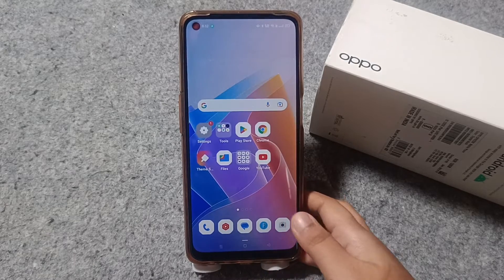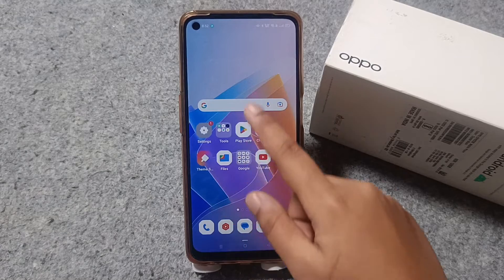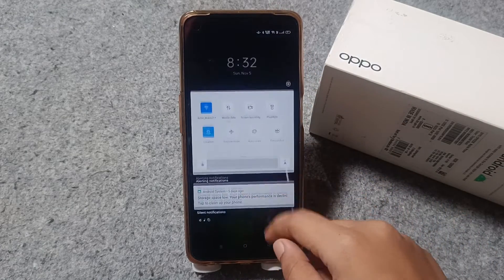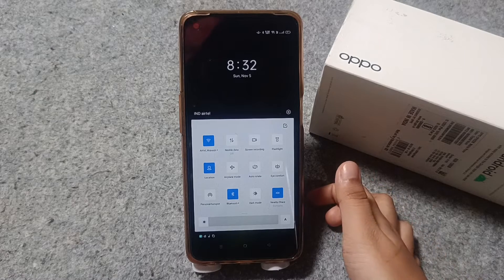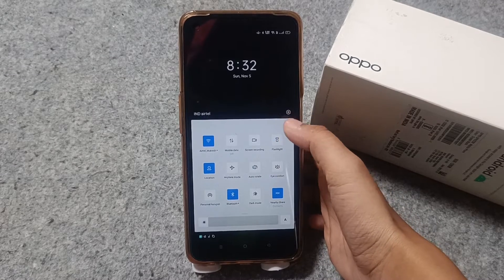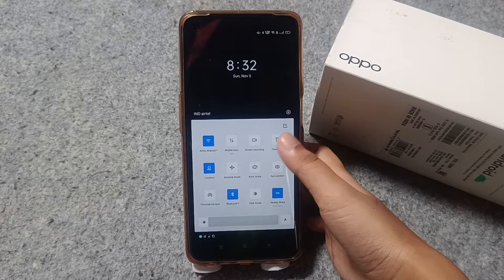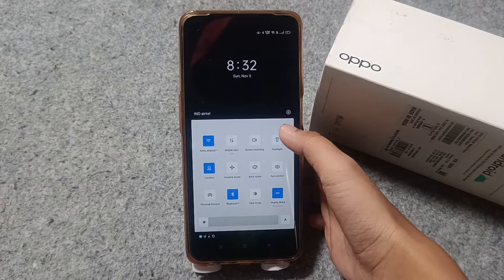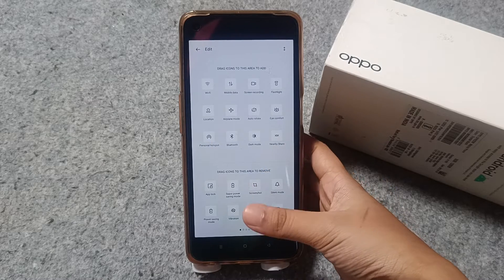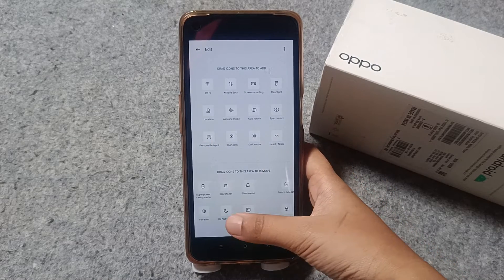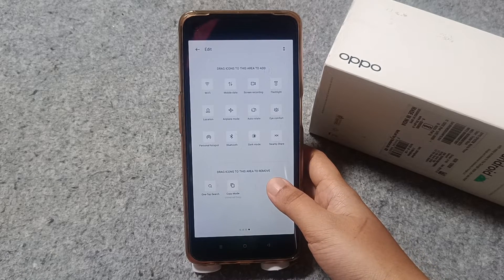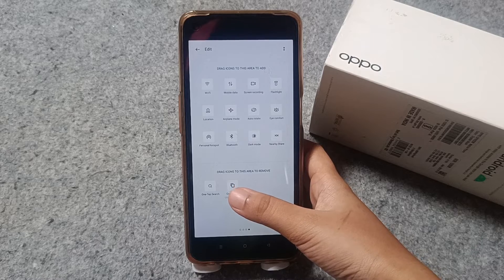First, you have to slide down from the top to open the quick settings panel, and here you are going to find the screen recording option. If you don't find your screen recording, just click on the pencil and copy icon, and from there you can find where the screen recording is.